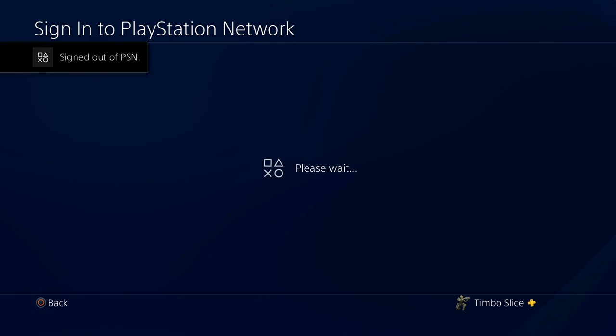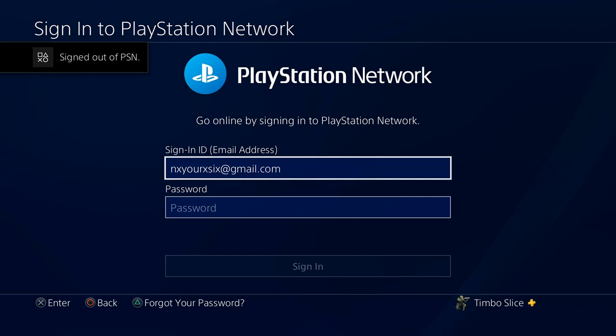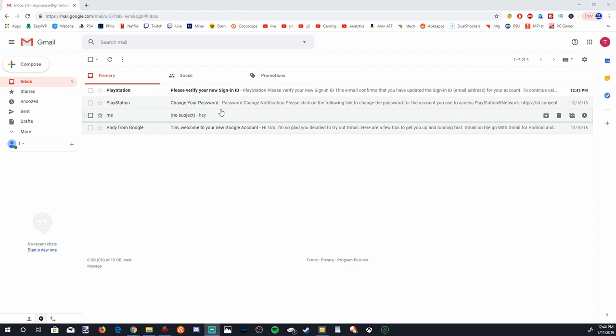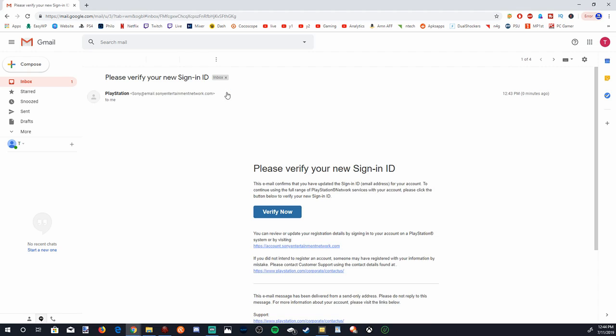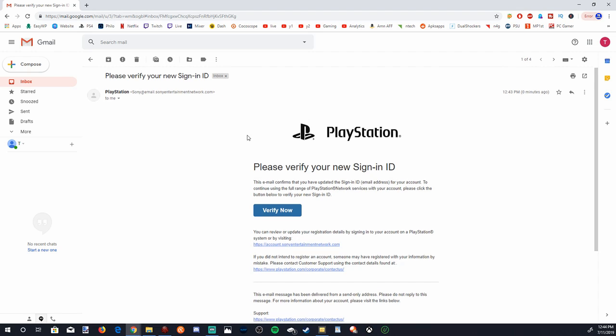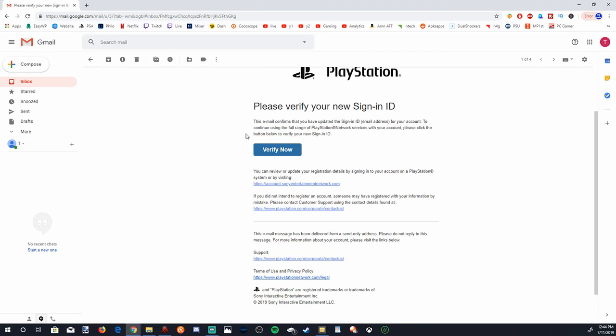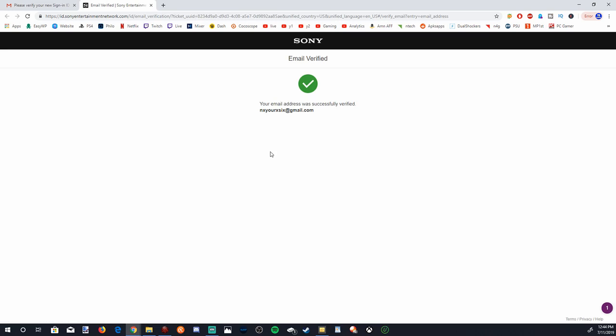So I am signed out of PlayStation Network and on my computer, I just received an email. Here is the email in my Google email address. Let's go ahead and hit verify now. And I have successfully verified my new email address.